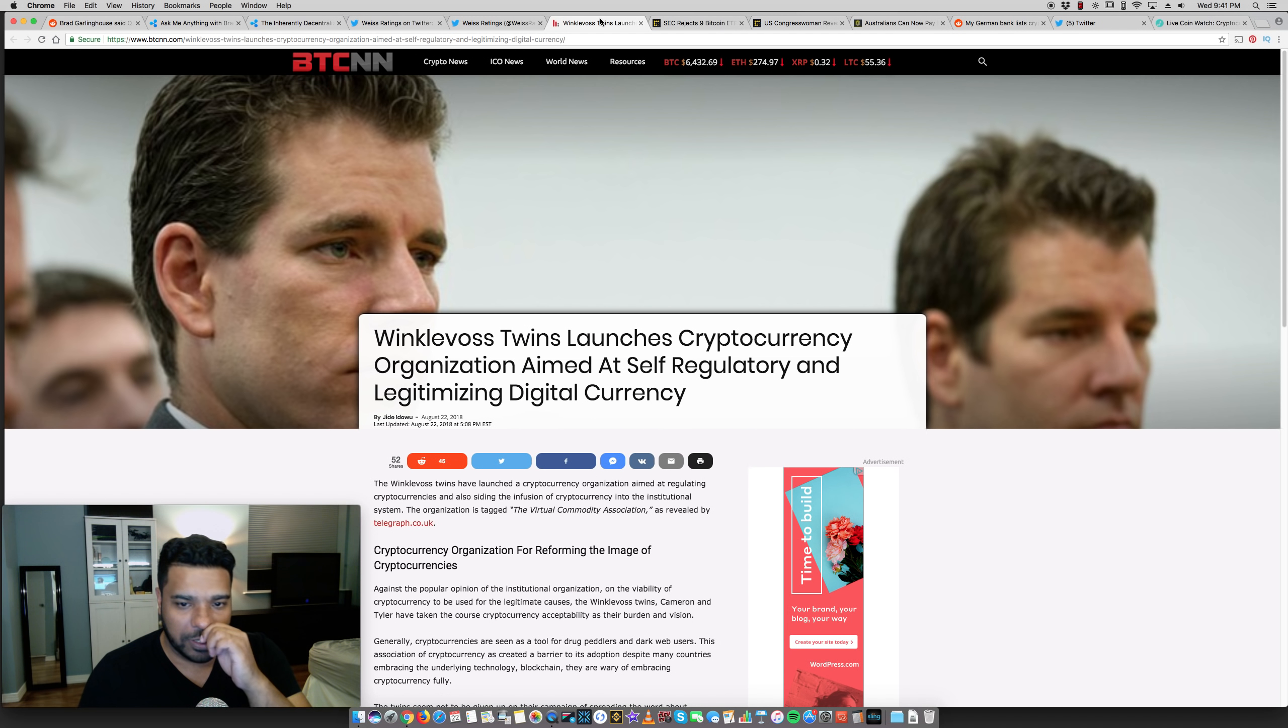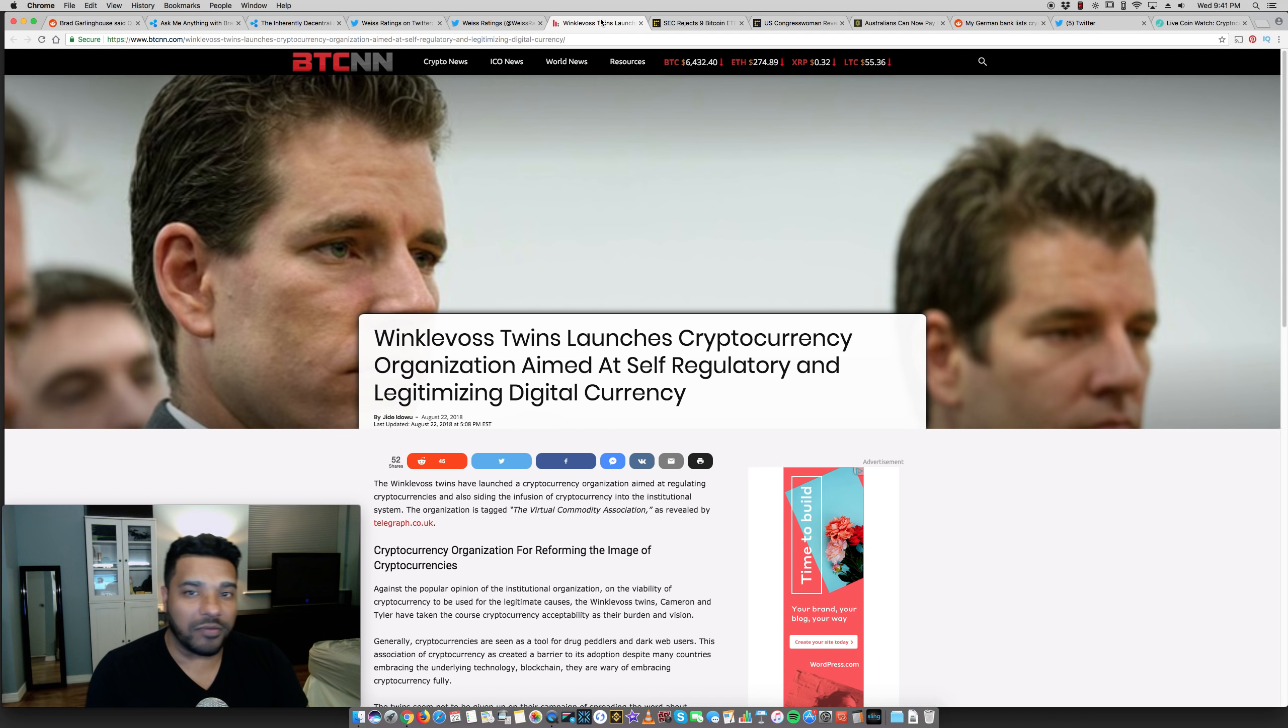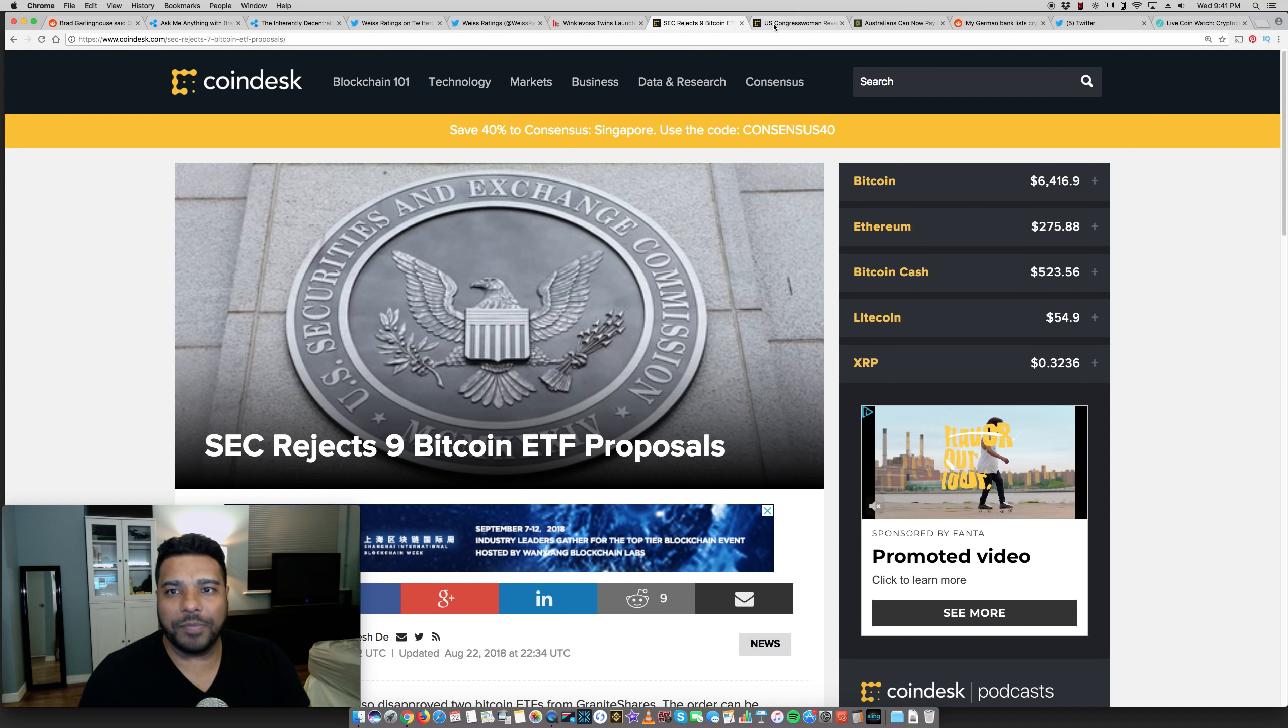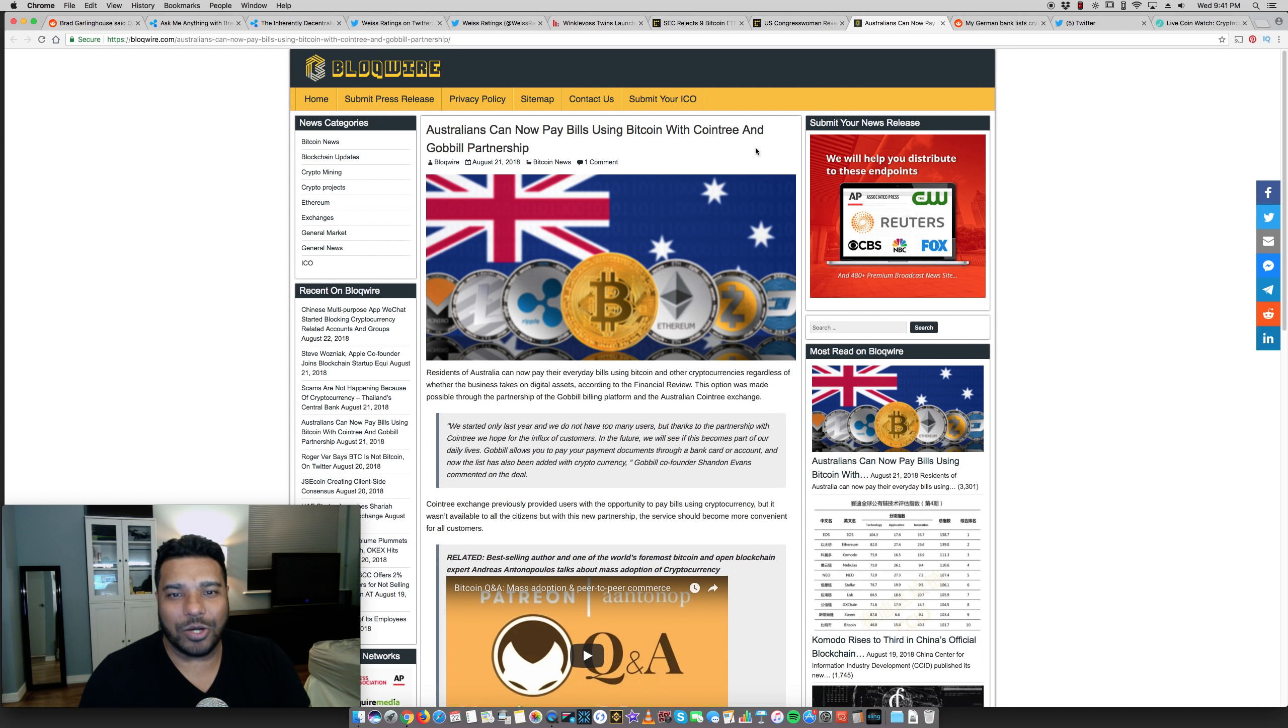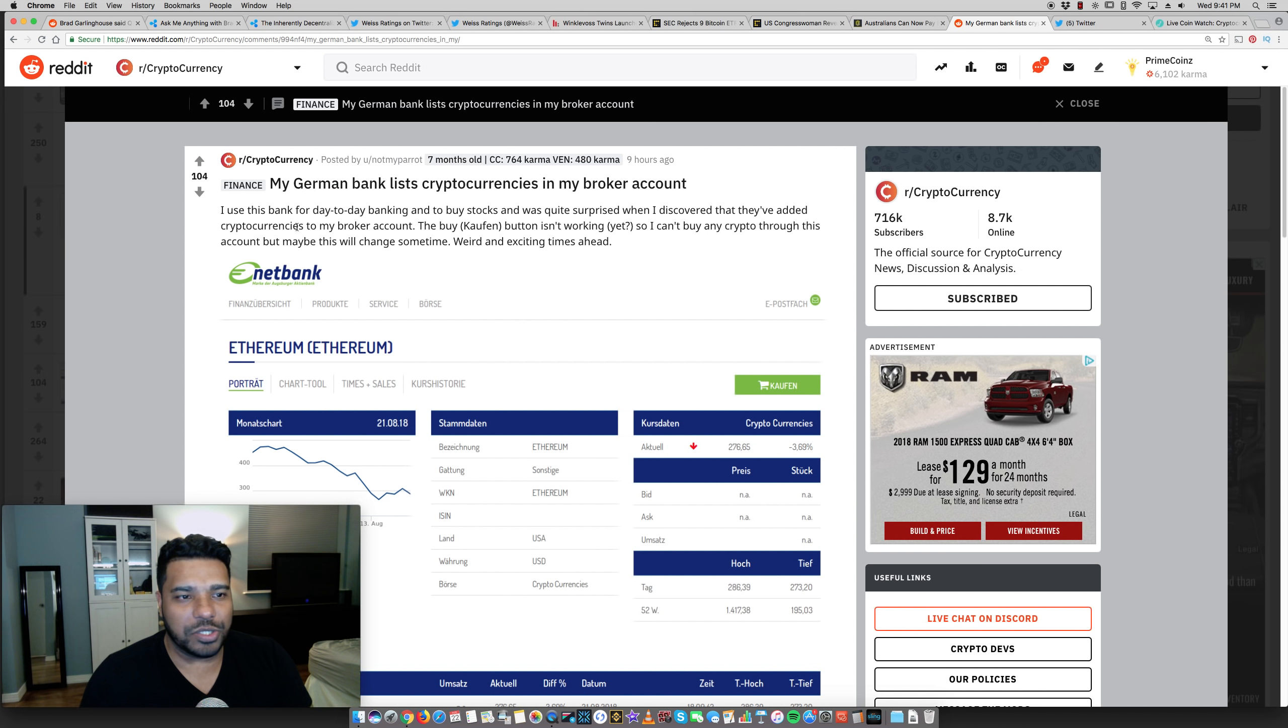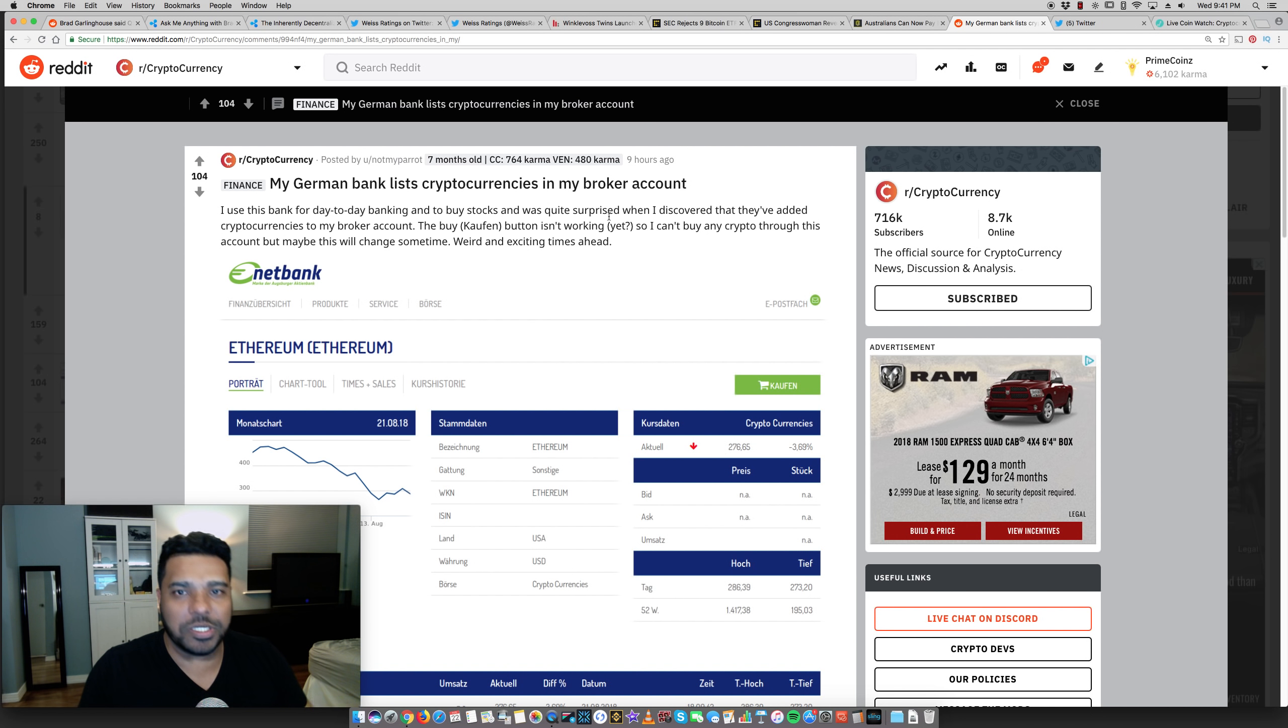Weiss, I don't know what the hell is going with them, but if they're supporting XRP, if they've woken up and learned and educated themselves, good for them. Winklevoss twins forming a self-regulatory group to help get more movement in the crypto market and get things done from the government. Smart idea. SEC rejects some Bitcoin ETFs, three of them. Congress woman from Hawaii buying crypto. This is happening a lot. Australian, you can pay your bills using Bitcoin with coin tree and gobble partnership. It looks like this German bank net bank has started adding cryptocurrency trading here.